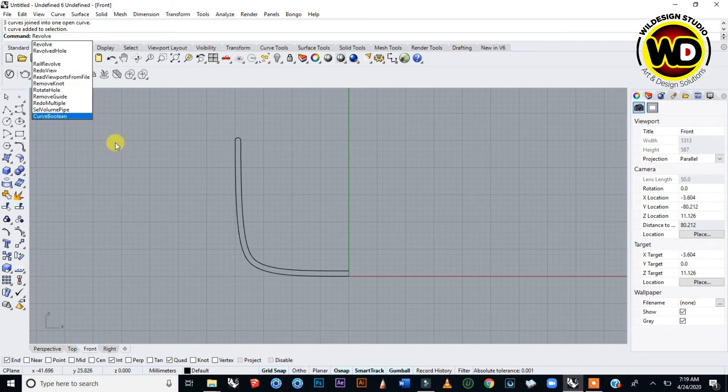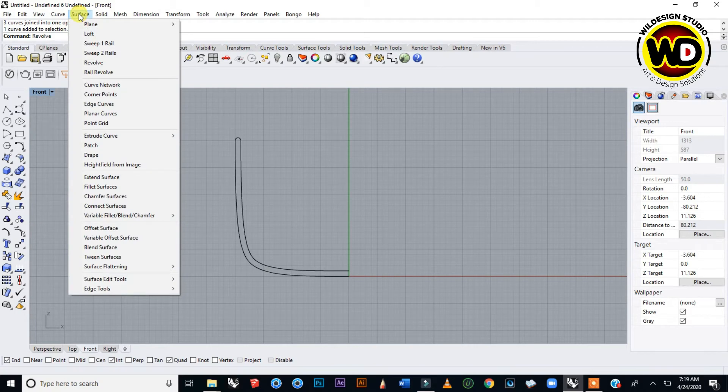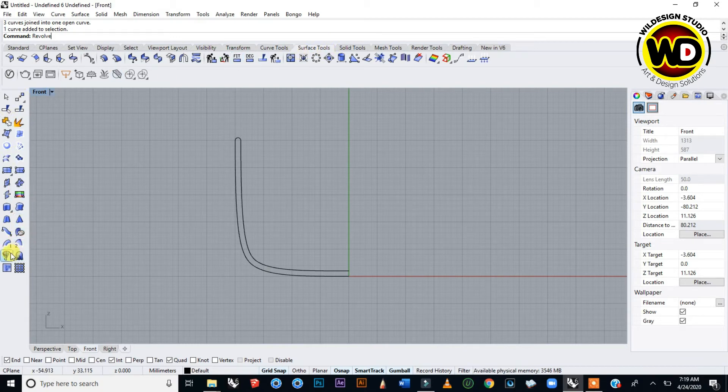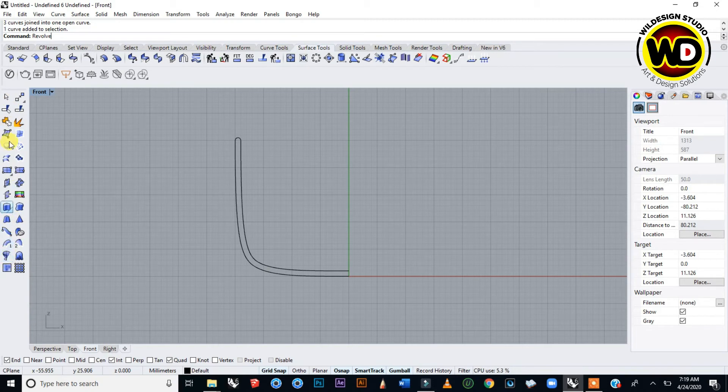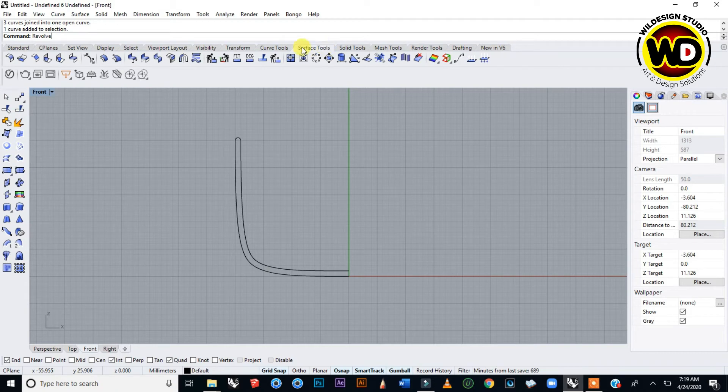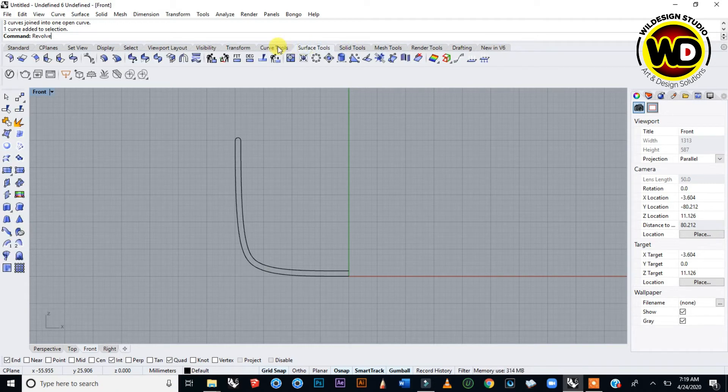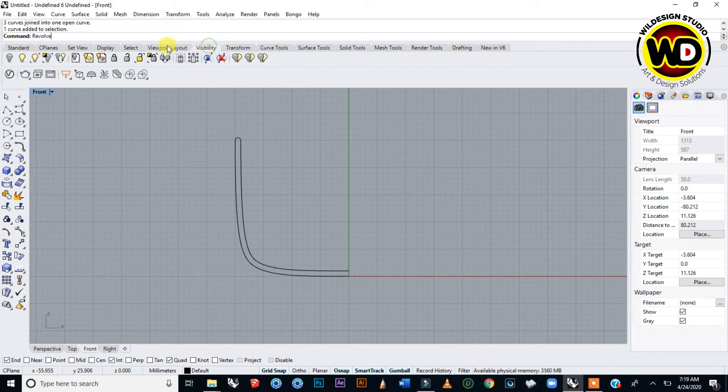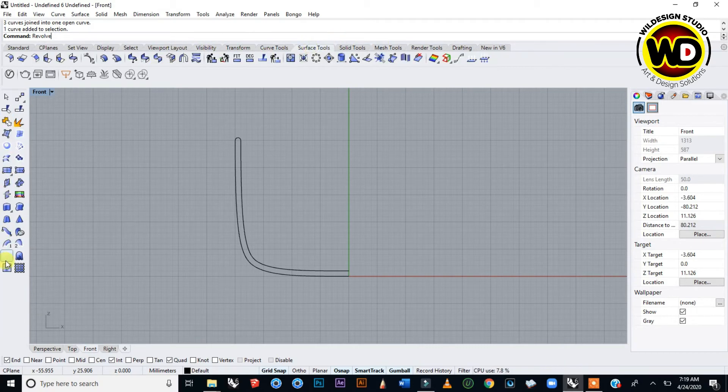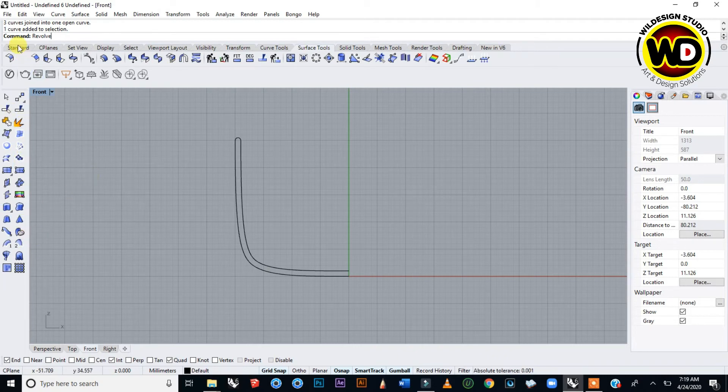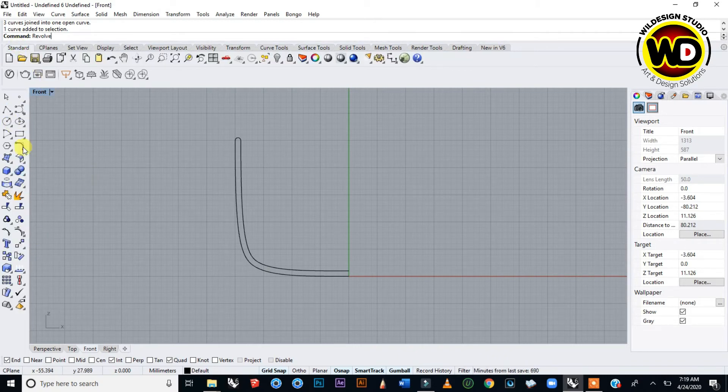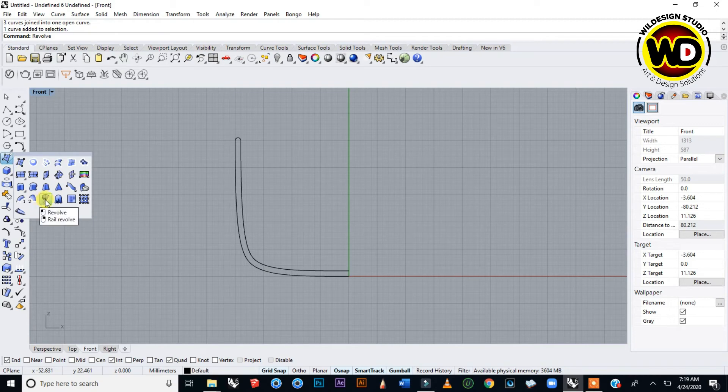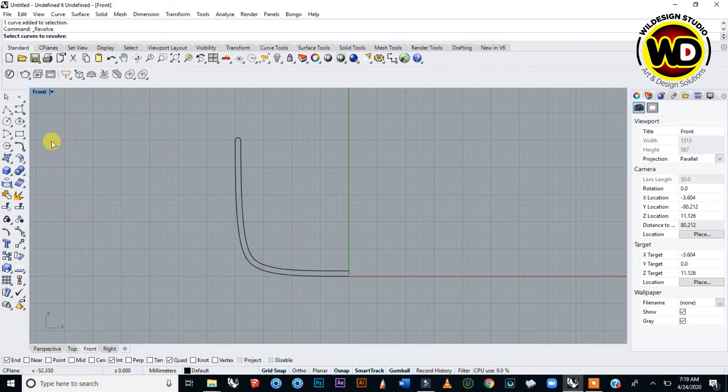You can type Revolve from the command area, or go to Surface menu and find Revolve, or go to Tools, Surface Tools and see Revolve. You can also find it in the toolbar for surface tools, because when you click on any of these modifying icons, the toolbar changes.